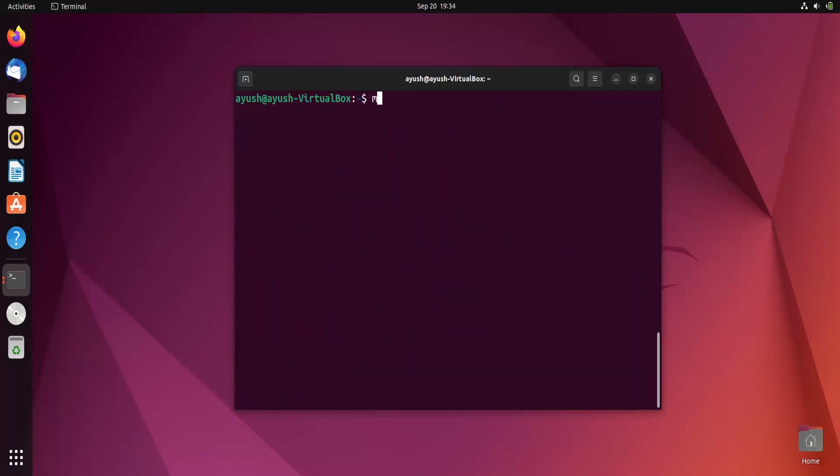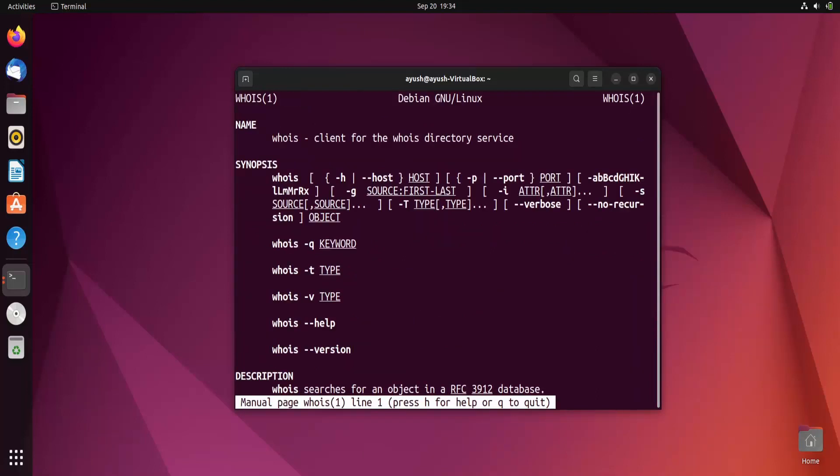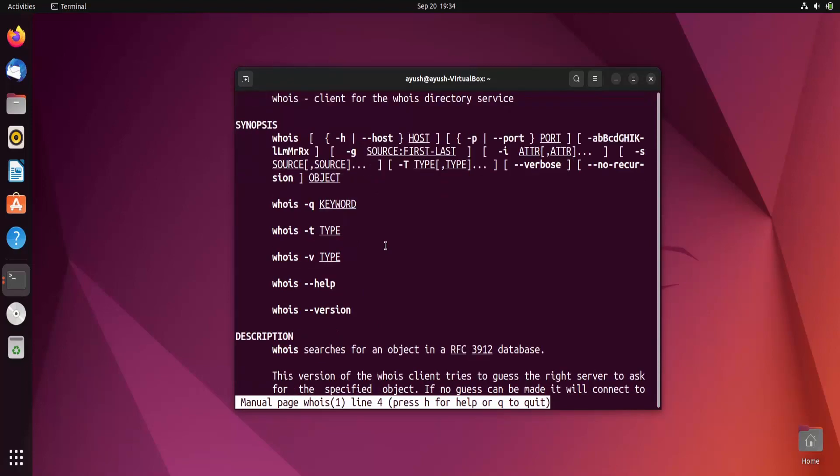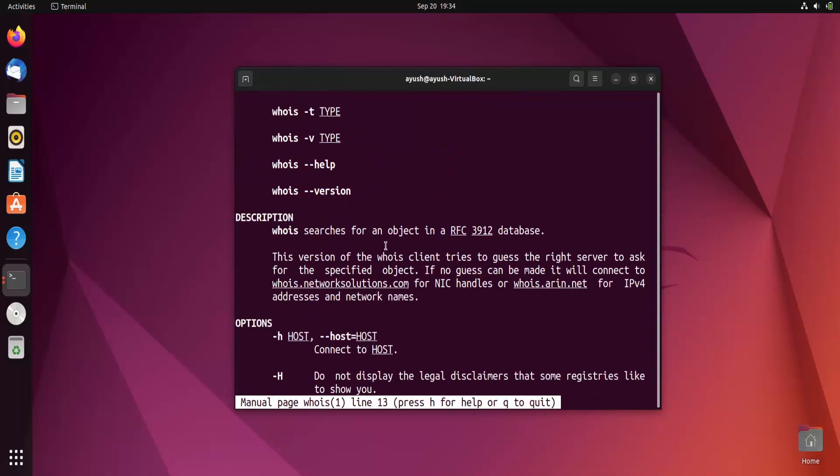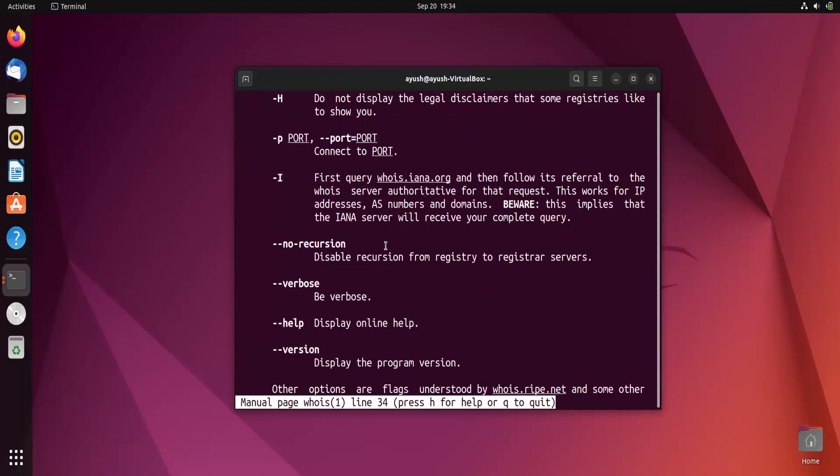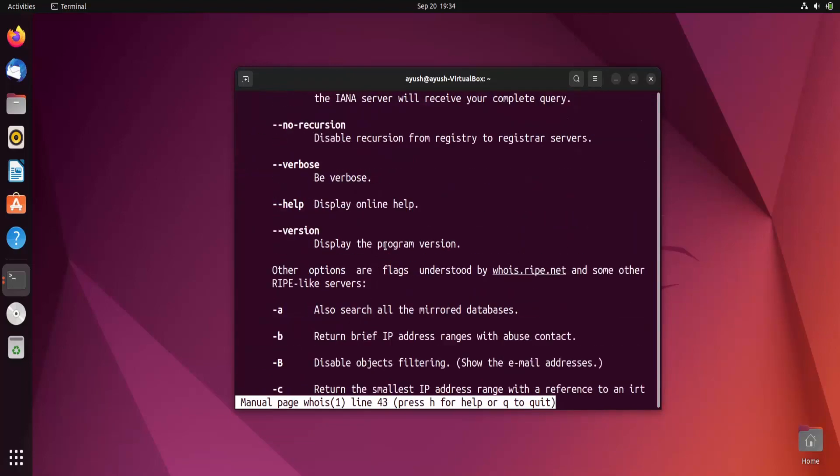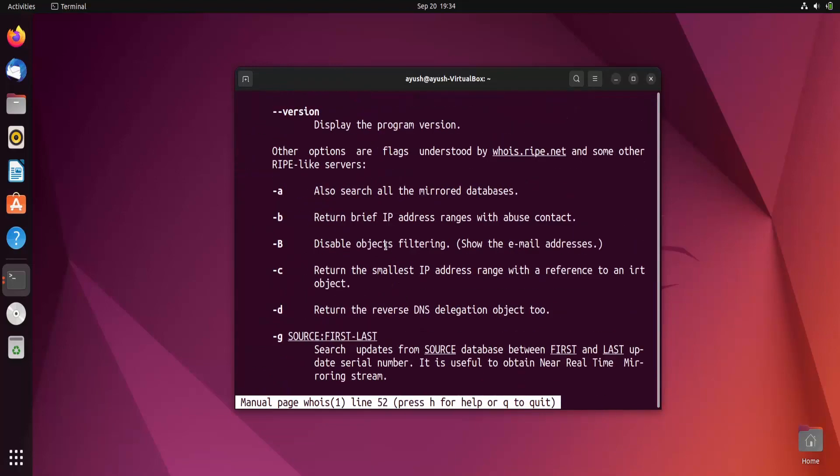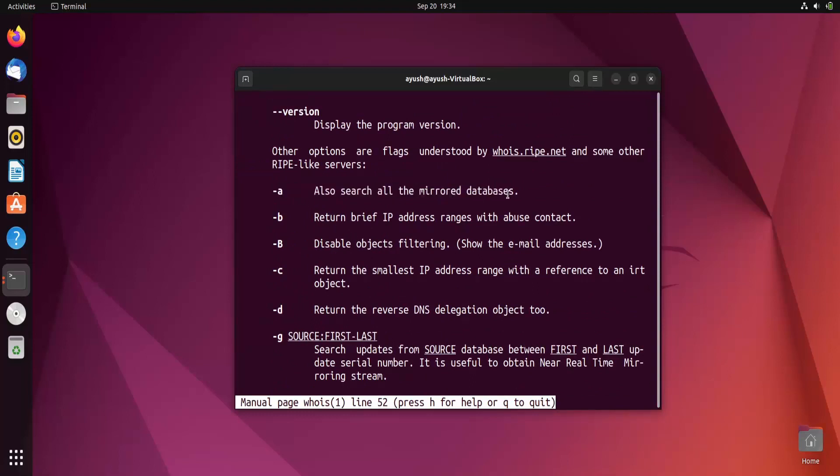Let me search for some more information about whois. What are the things we can check here? Whois hyphen keyword description. If you use hyphen I it will search for all the mirror databases.